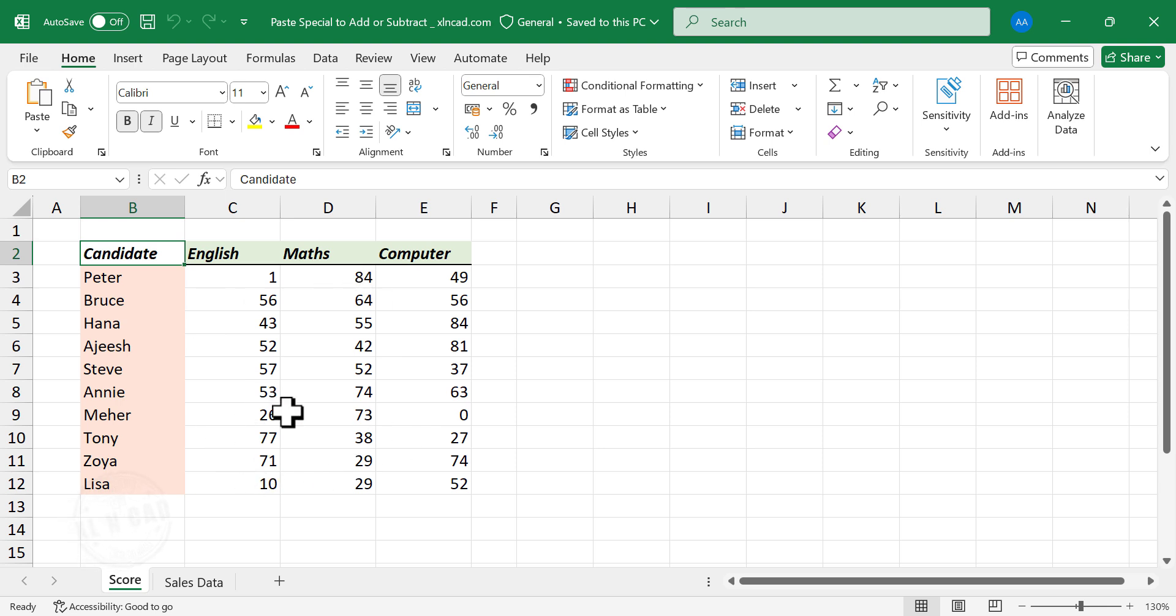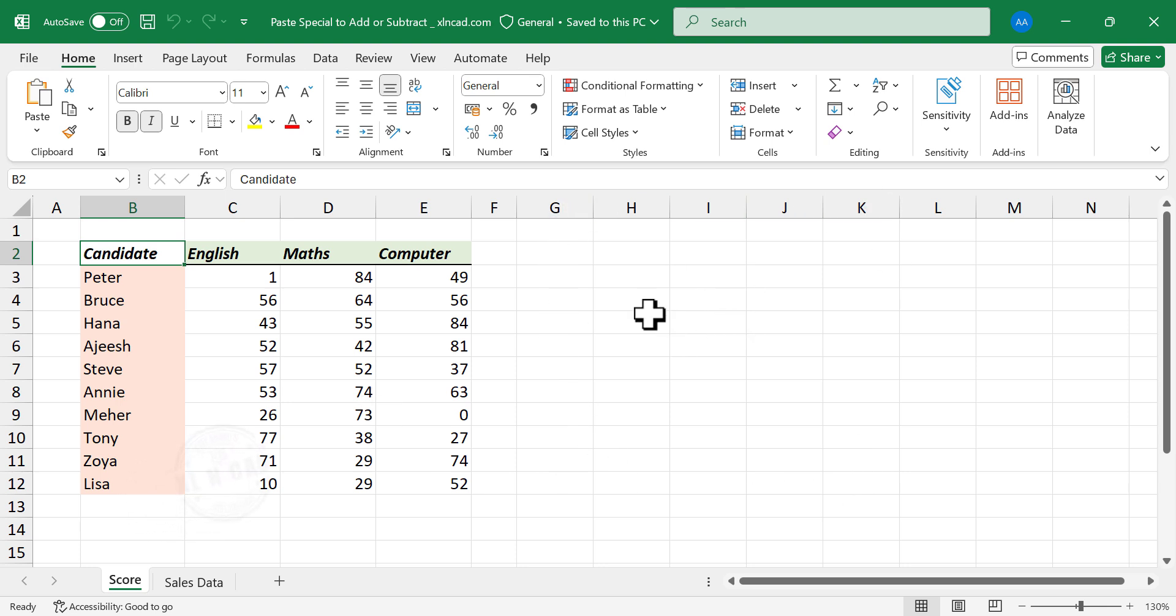Take a look at these numeric values here. Suppose I want to add the number 5 to all these numbers. For that, type in 5 in one of these cells.